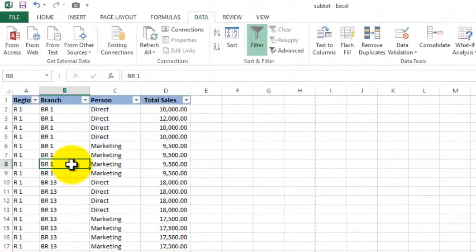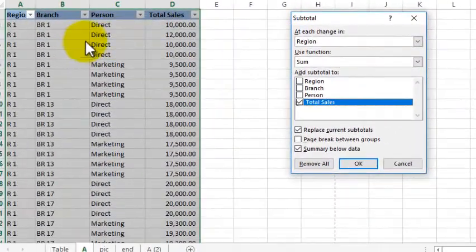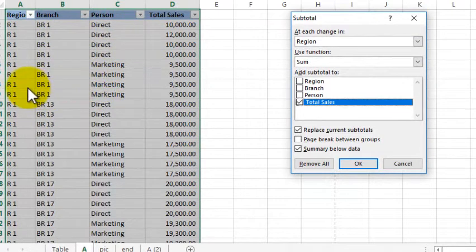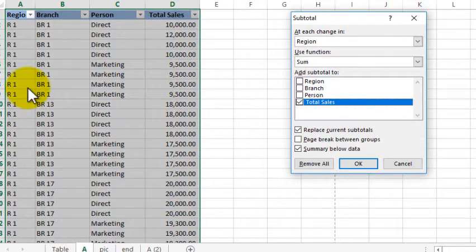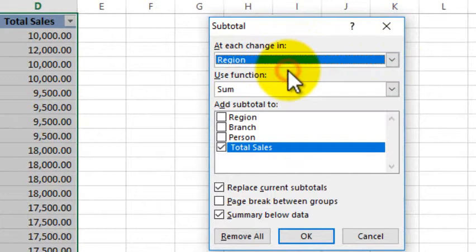So that will show you the Excel and Subtotal feature. If you want to select this data, you will automatically select this data range. If you want to select this data range, you will automatically select this data range.